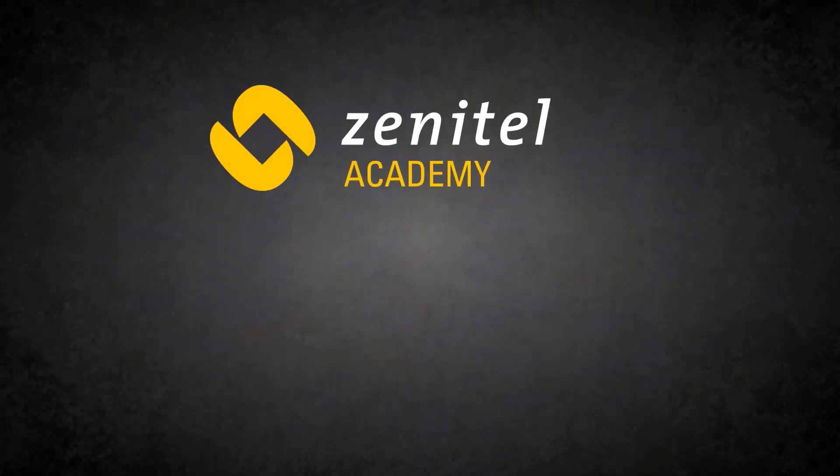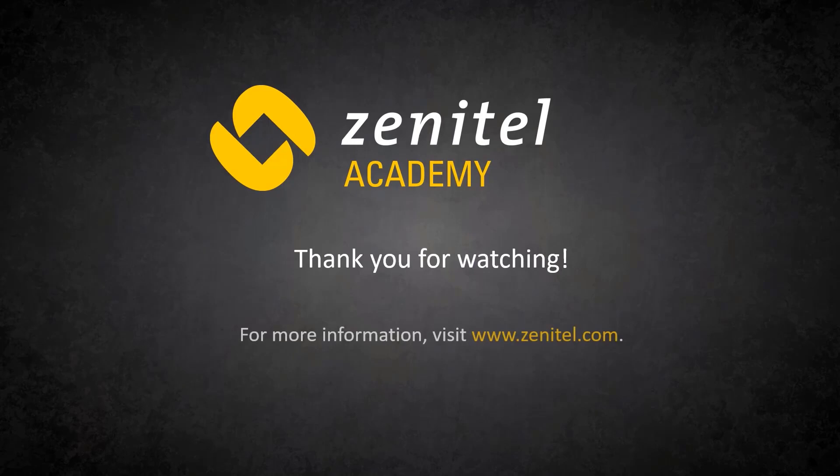For more information, please visit our web pages at zenitel.com and our wiki pages at wiki.zenitel.com.